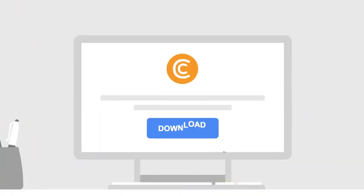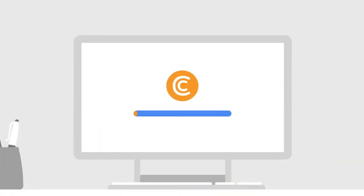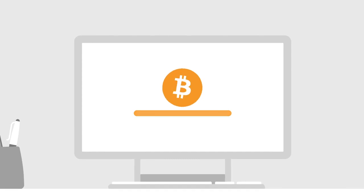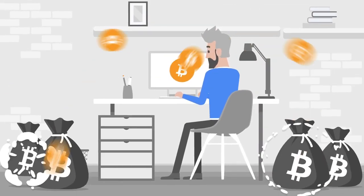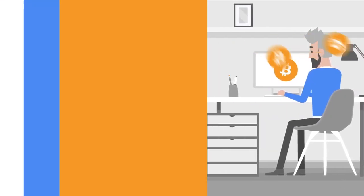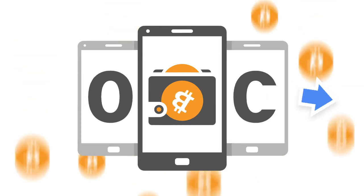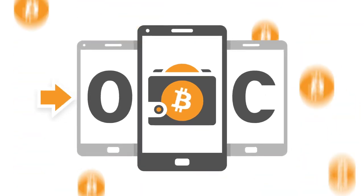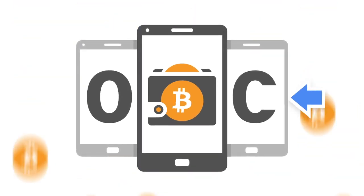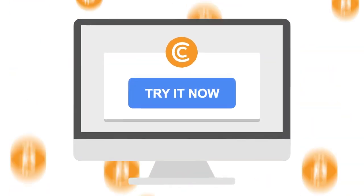Install CryptoTab Browser on your computer and start earning right now. Get stable income and guaranteed payments in bitcoins every day. Download our app to make your profit on the go. Join us.